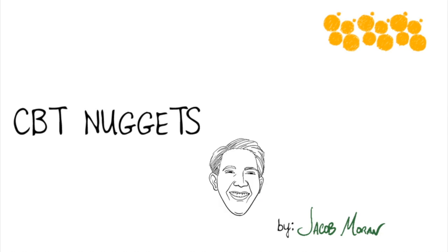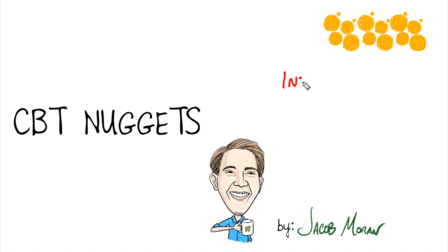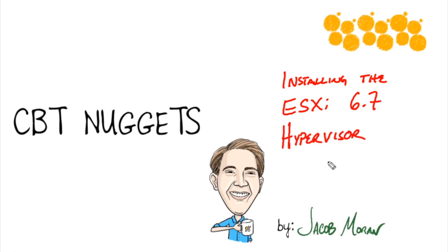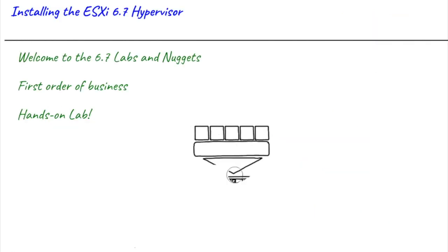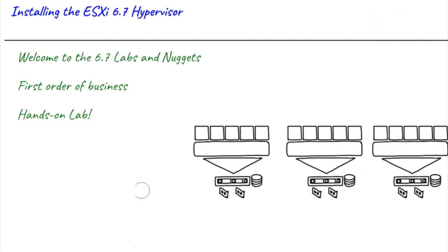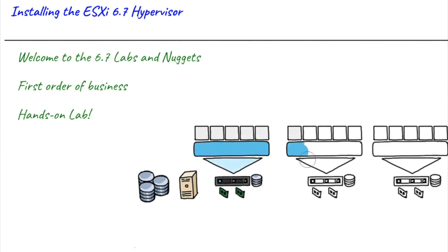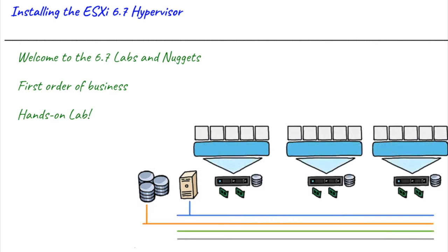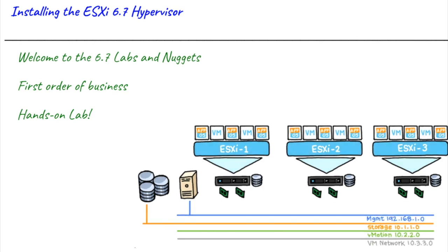Hi, I'm Jacob Moran. I wanted to start off this first nugget of the ESXi 6.7 course with a quote from Longfellow: 'Into each life some rain must fall.' One of these days our manager is going to come up to us and say, 'You know what, we're ready to move to the 6.7 platform. Get that installed for me, would you?' We want to be ready and confident when that time comes.